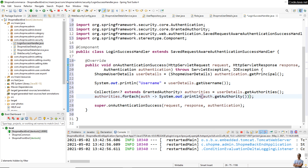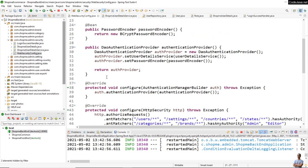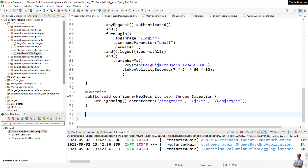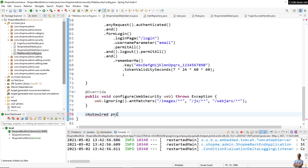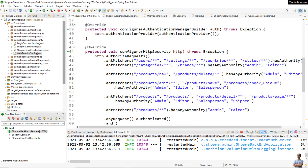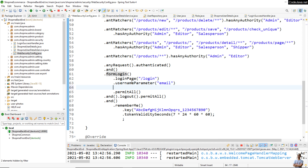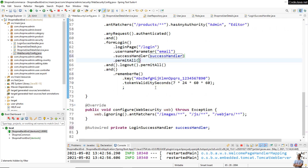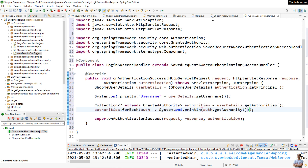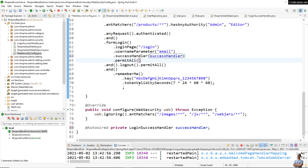In the Spring Security configuration class we configure the success handler: @Autowired private LoginSuccessHandler successHandler. In the configure HttpSecurity method, in the code section that configures form login, we call successHandler() and pass the reference of the success handler. Spring framework will inject an instance of the LoginSuccessHandler class into this configuration class.